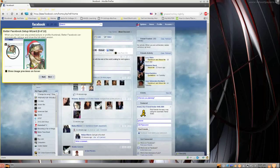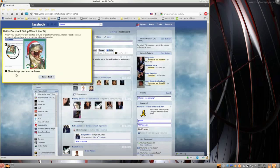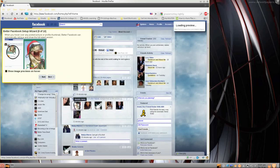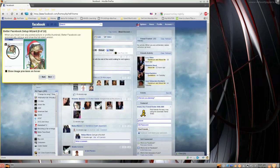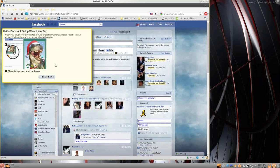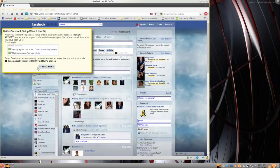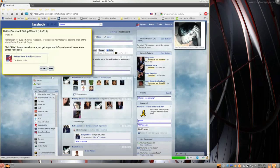Now, with Opera you might want to turn Show Image Preview Hover on, which will pop an image up on the right. But with Chrome and Mozilla they have a perfectly good photo zoom that works not only on Facebook but pretty much everywhere else that does photos. Recent Activities — you can automatically remove Recent Activities stories. I think I'm going to leave it this time.